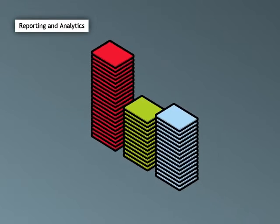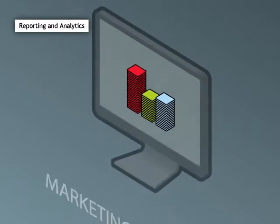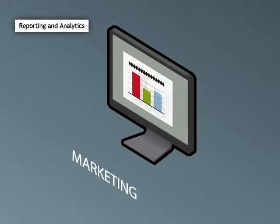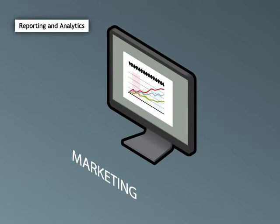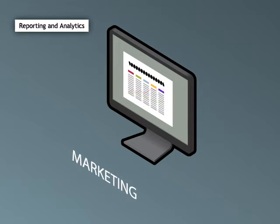With all of this information, SiteSpect is able to generate a wide variety of real-time test reports. These reports range from the simple, such as which variation performs best, to complex statistical metrics covering interaction effects, main effects, confidence intervals, and much more.